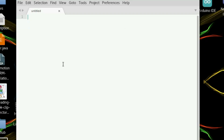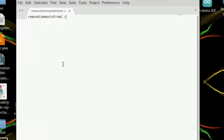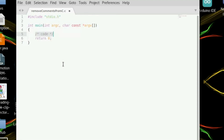First, save the file as 'remove_comments_from_c.c' inside our folder. Include stdio.h and write the main function. We need two file pointers.